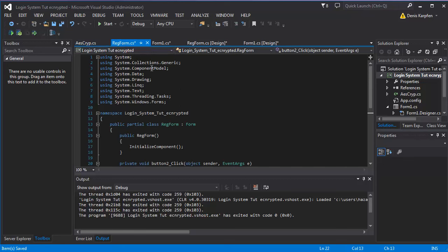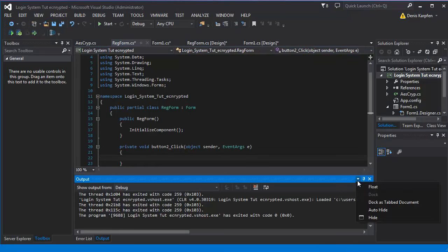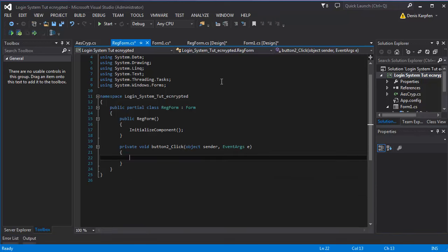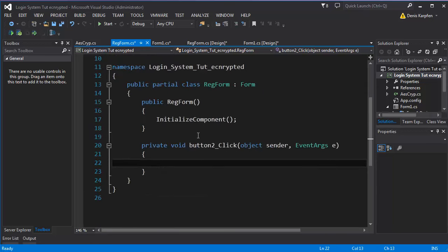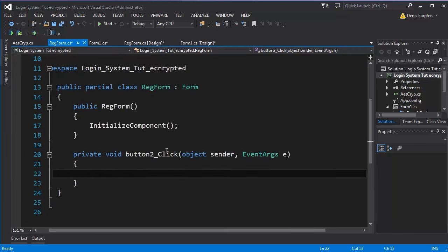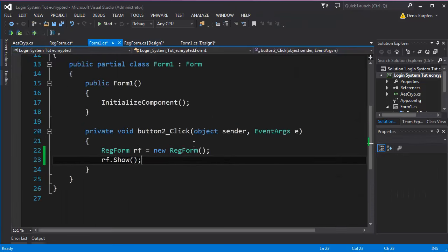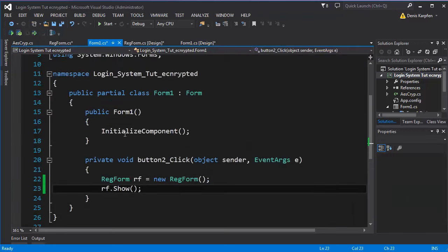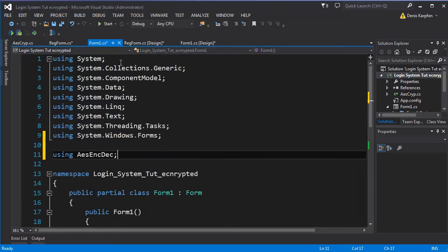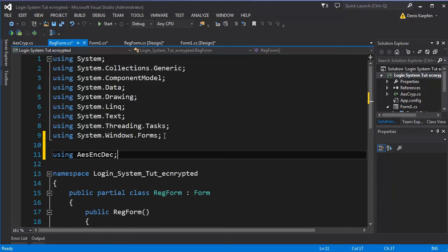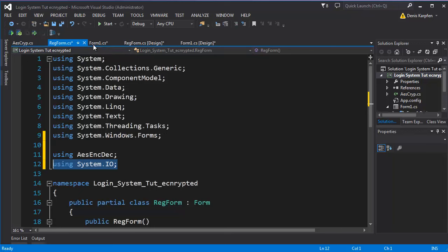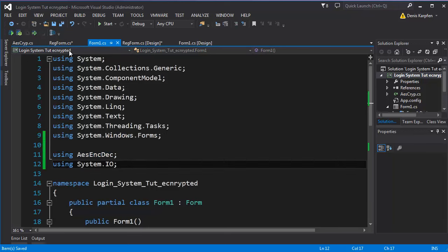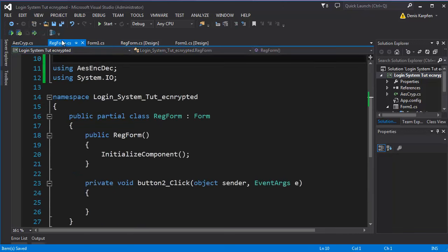First I want to make this bigger so you can see better. What we need here is using, we need aesangdeck, we also need it in the reg form, and we need system.io.